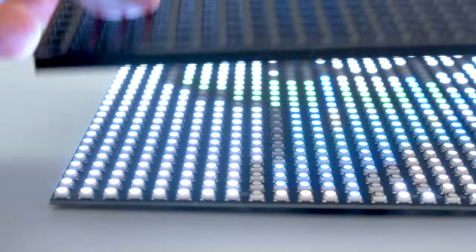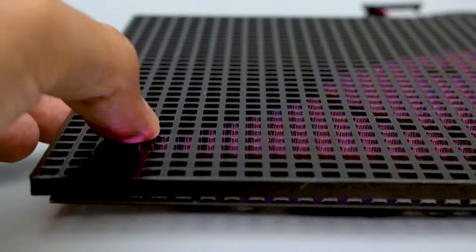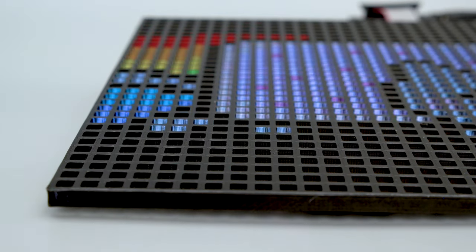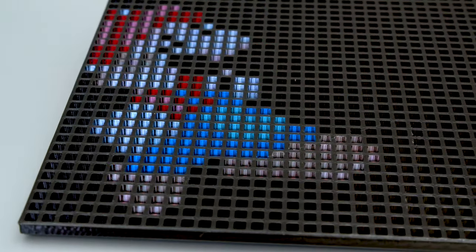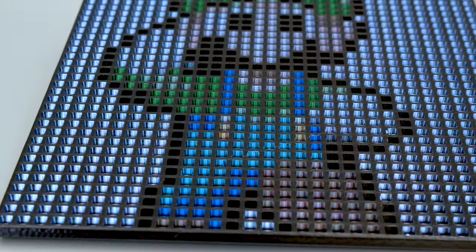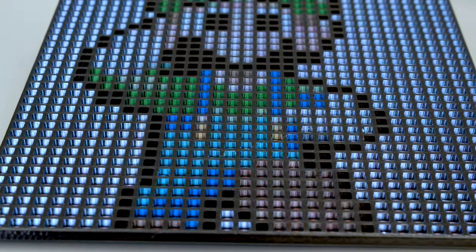This separates each LED and blocks the light from leaking into each square. The grid is what gives the display that iconic square pixel aesthetic.